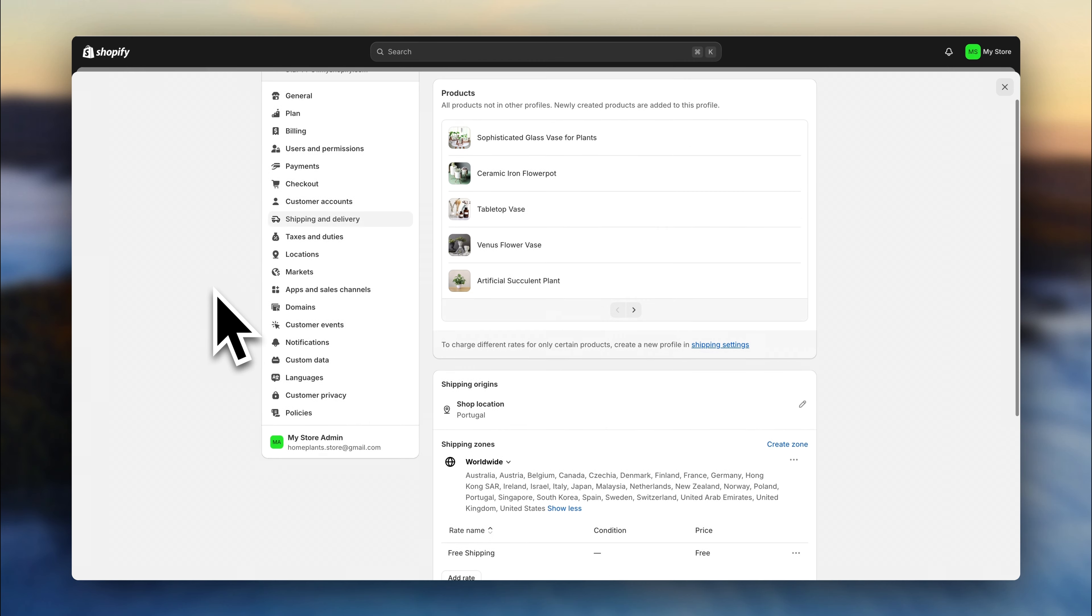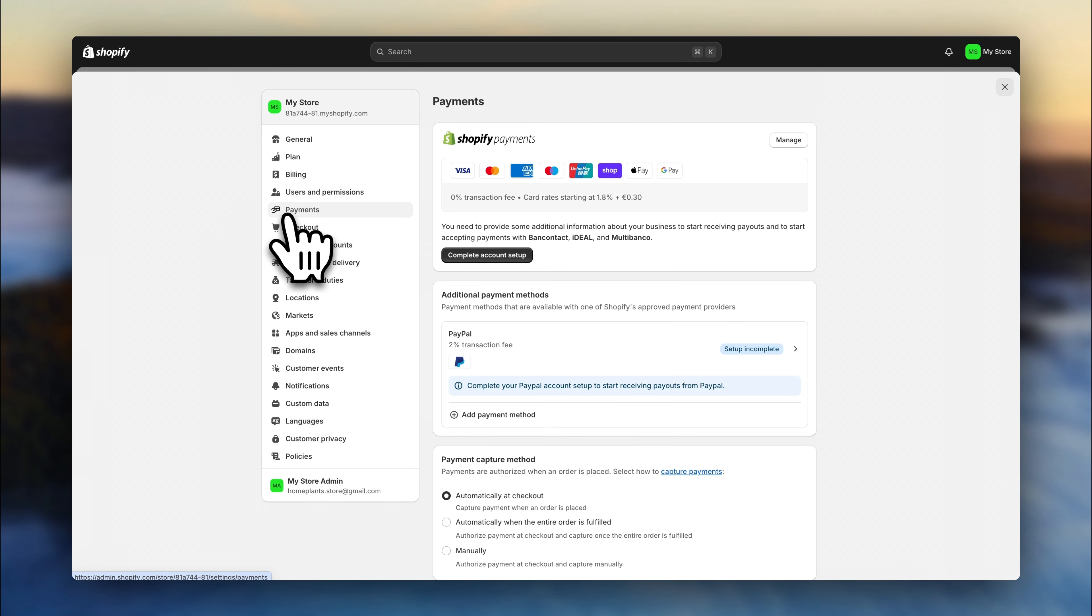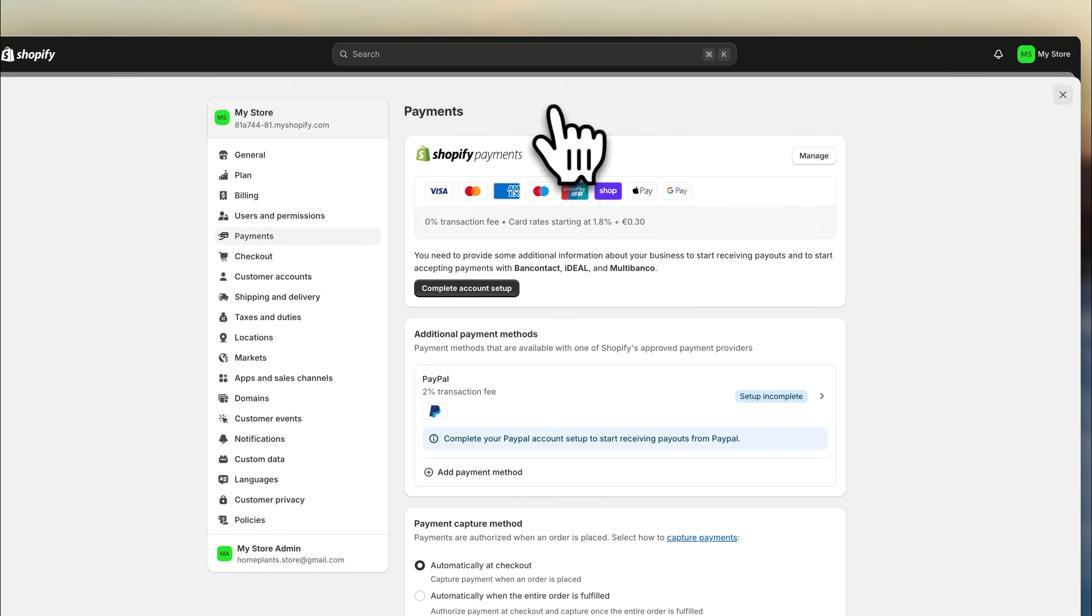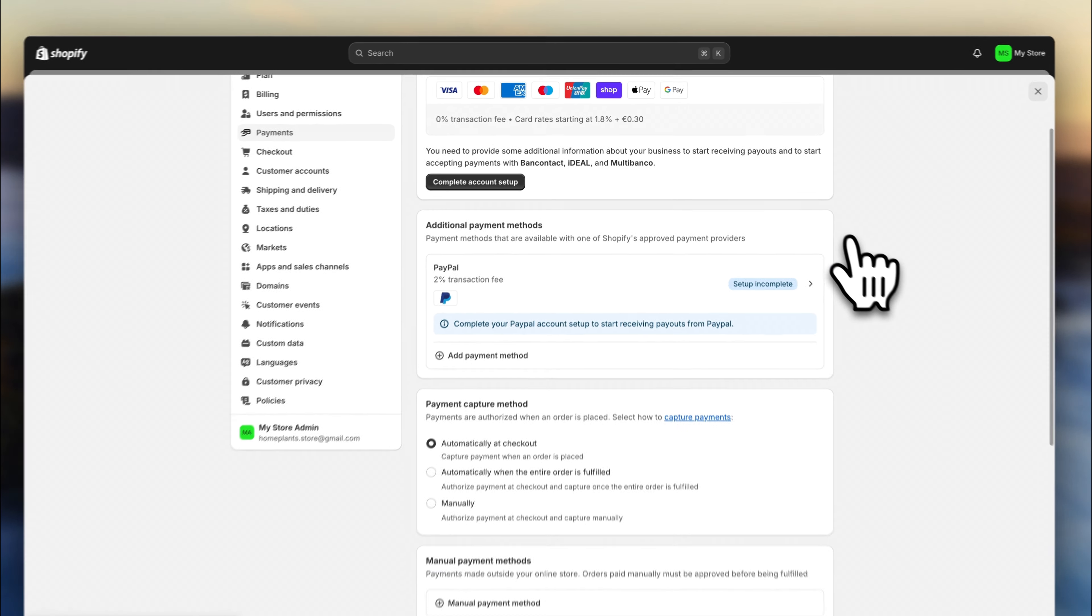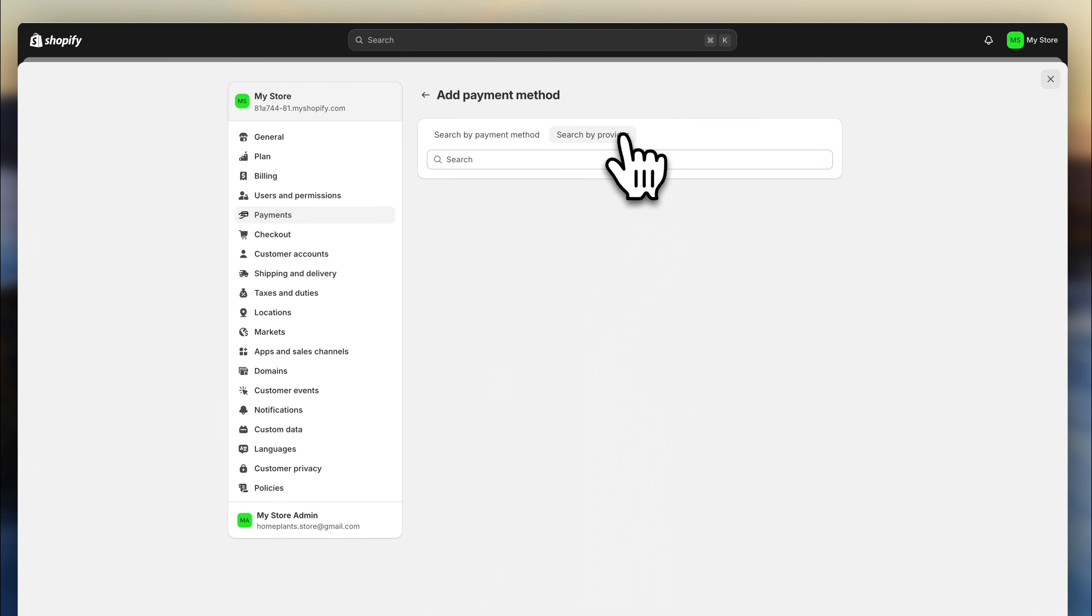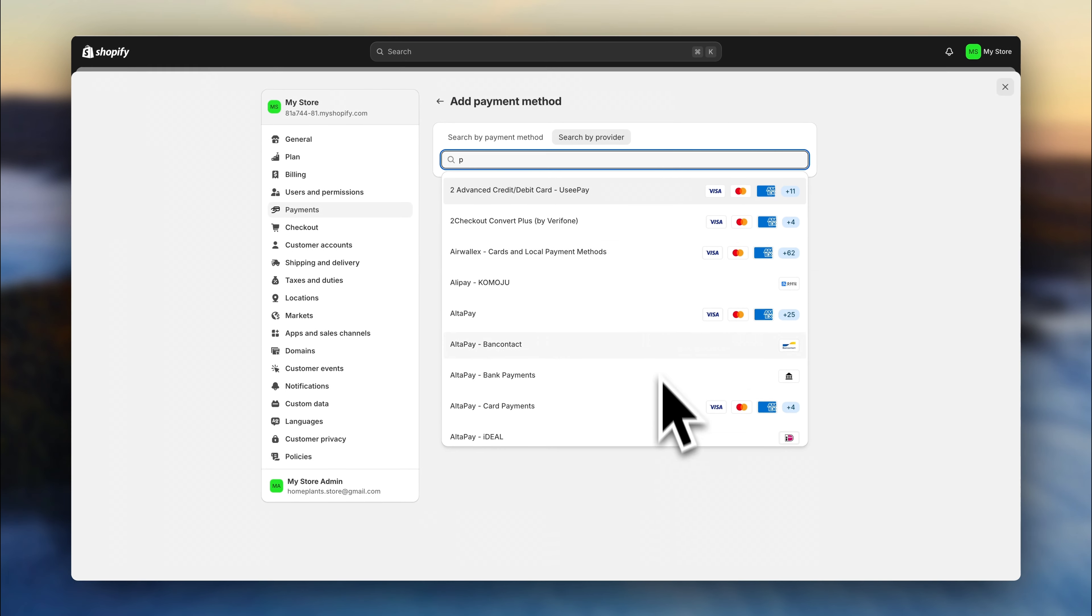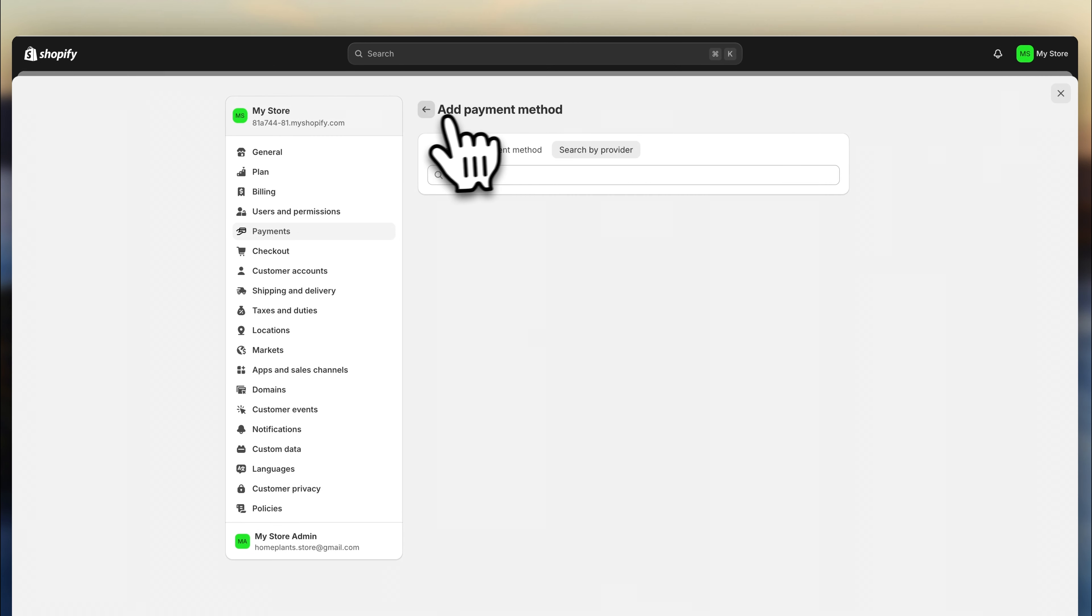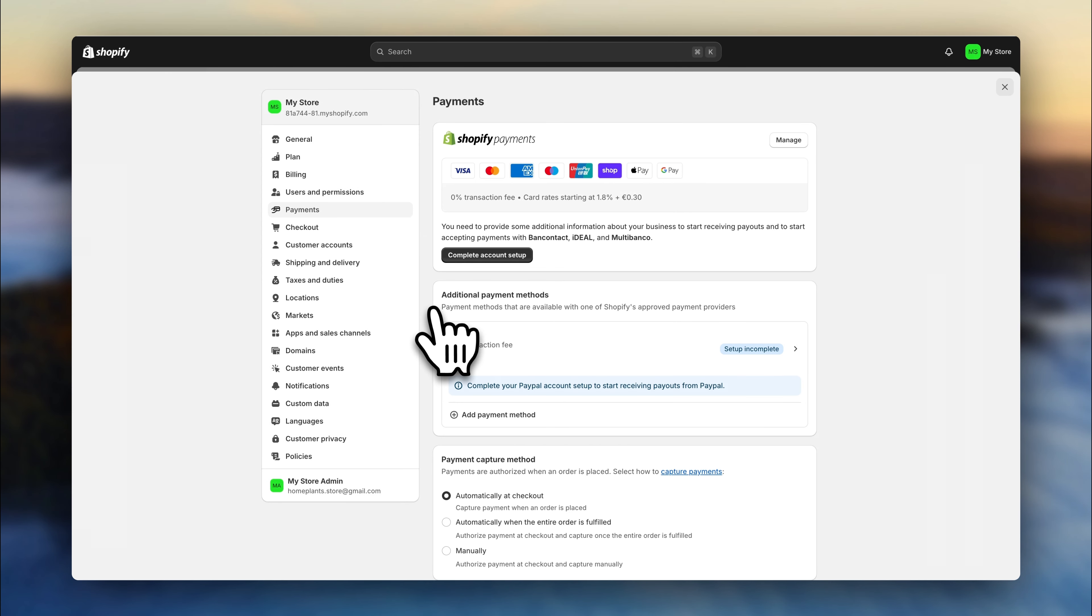Then you'll want to head over to the payment settings. Depending on your location, you might be able to use ShopPay, which is Shopify's payment gateway. Otherwise, you can go down here and choose another provider. I recommend using Stripe. And back here, I also recommend activating PayPal.